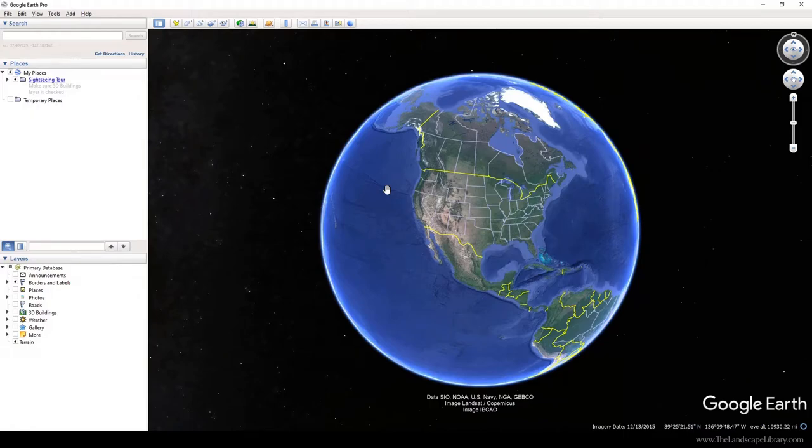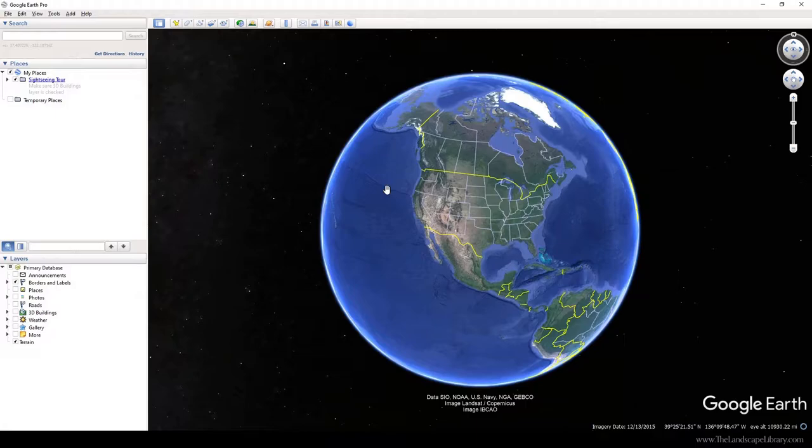In this video I'm going to show you how to export an image from Google Earth Pro. But first, you're going to have to download Google Earth Pro from google.com, and then when you get it set up you'll be taken to this screen.